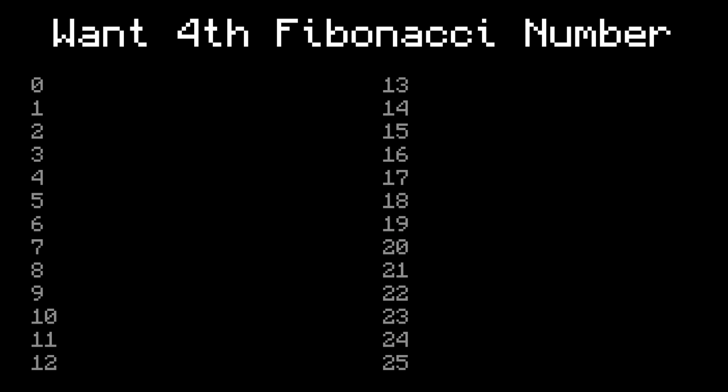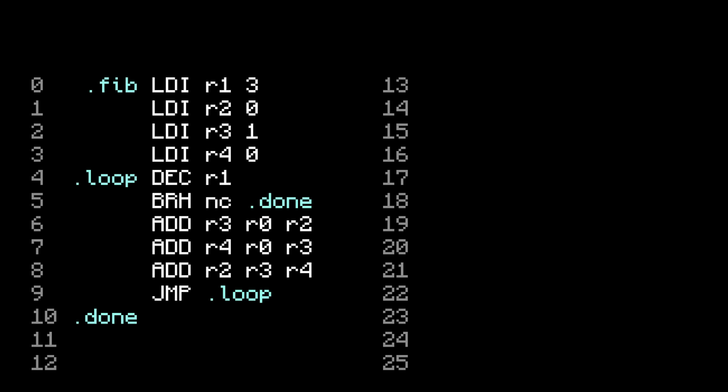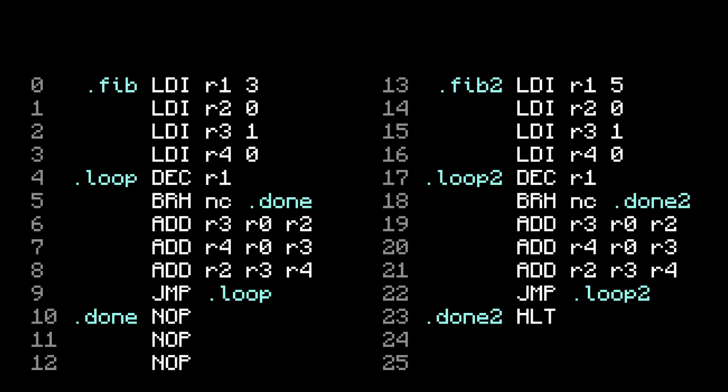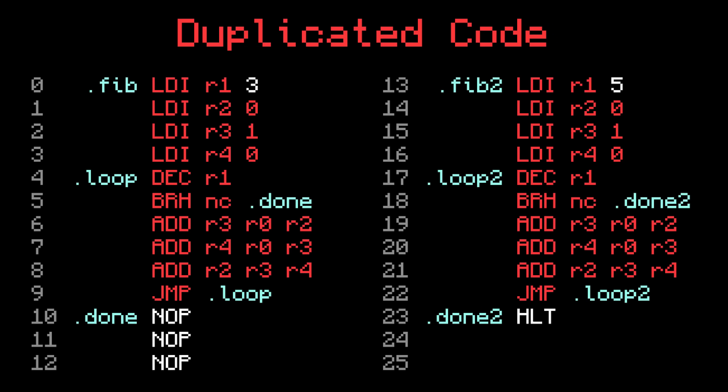Let's say you want the fourth Fibonacci number. Easy, just set register 1 to 3 and use the Fibonacci program. Then you write some more code, and then later on in the same program, you want another Fibonacci number. Let's say the sixth one. So you set register 1 to 5, and write the Fibonacci code again. This works, but now you have duplicated code, which is not a good idea for many reasons.